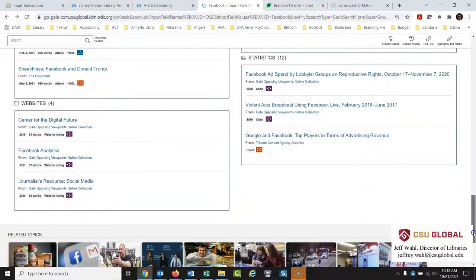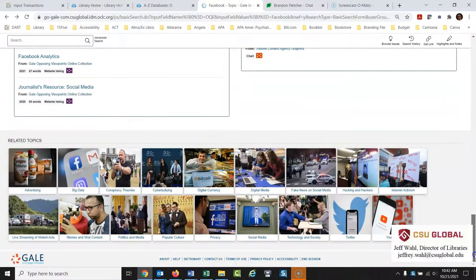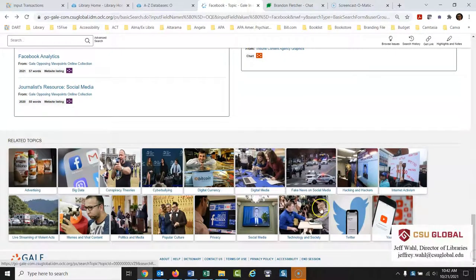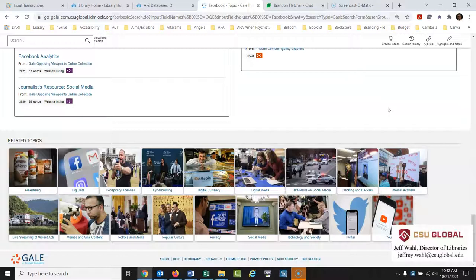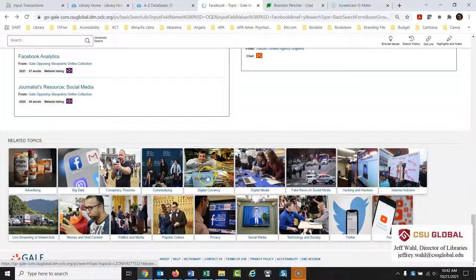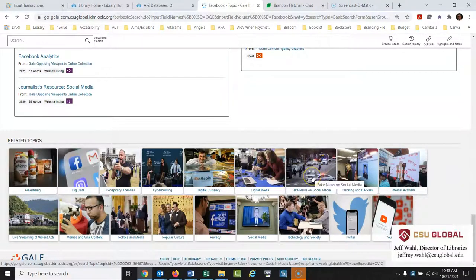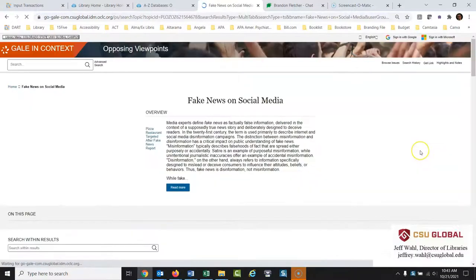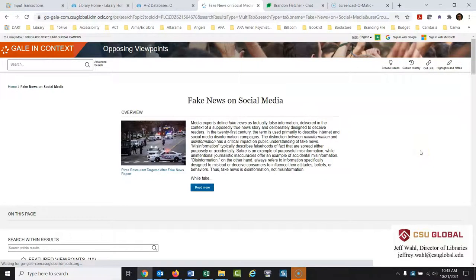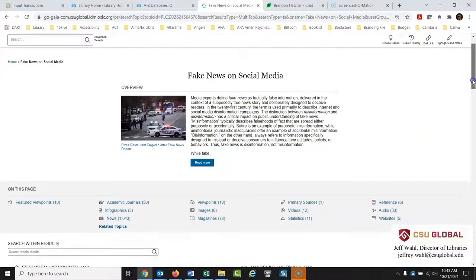So that's how you use this database. Also what's really nice here are related topics. If you're interested in that topic you probably could use some of these other topics too. Big data that would be good. Conspiracy theories, cyber bullying, digital currency, digital media, fake news on social media. And any of these that you click on will launch a new page just like this. Fake news on social media. Here's the breakdown of the issue.